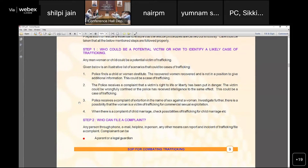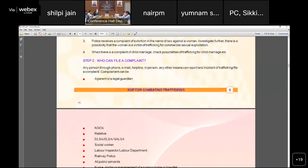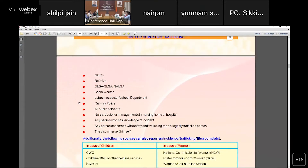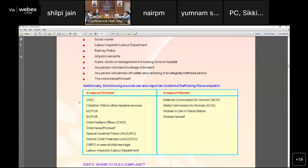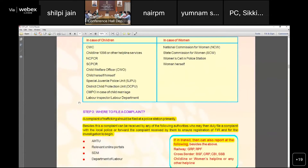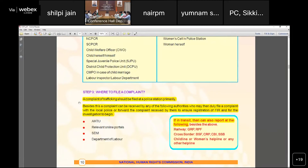Any person can file a complaint — that person can be a parent, an NGO, a relative, or a social worker. This is divided into cases involving children and cases involving women. A complaint can be filed not only by the victim but also by any other person. Complaints can be filed online through relevant portals, by radio, and through cross-border channels.